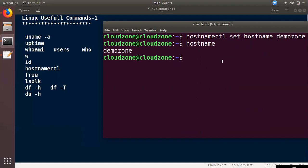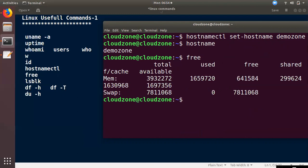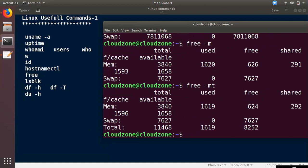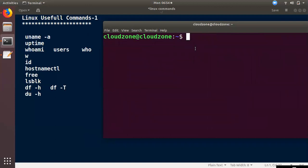The next command is free. The free command is used to get the memory usage. The output is shown in kilobytes by default. It shows total, used, and free memory as well as swap. If you use free -m, you can see memory in megabytes, such as 3840 MB total. You can use this in scripting with the free command.